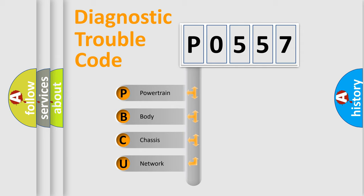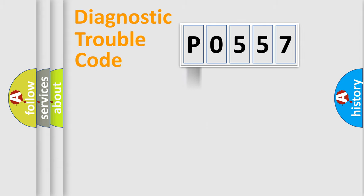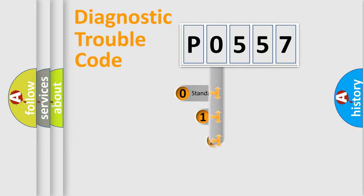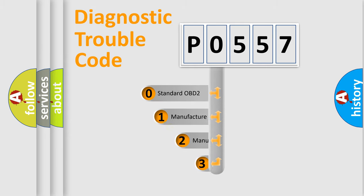We divide the electric system of an automobile into four basic units: Powertrain, body, chassis, and network. This distribution is defined in the first character of the code.